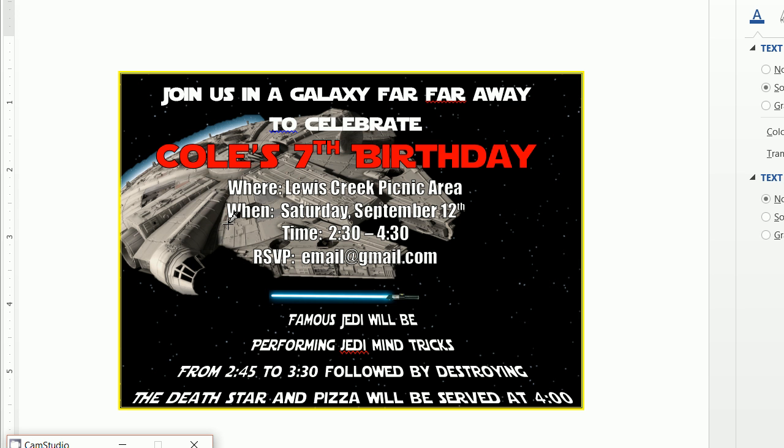Alright, let me show you the final video in our Star Wars series, creating this fun Star Wars invitation using nothing but Microsoft Word and a browser. I used these for my son's birthday party, and we actually had a magician come and perform tricks, and we called him a Jedi performing Jedi mind tricks, which was pretty fun.